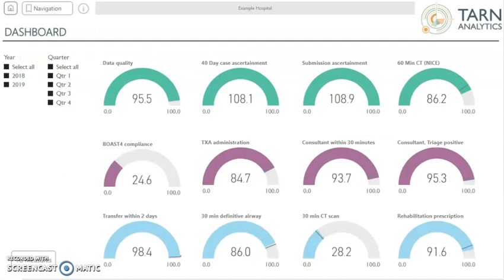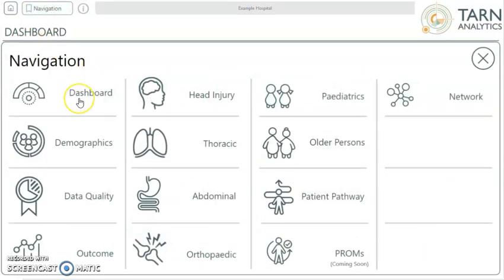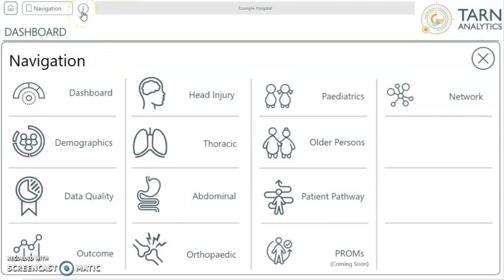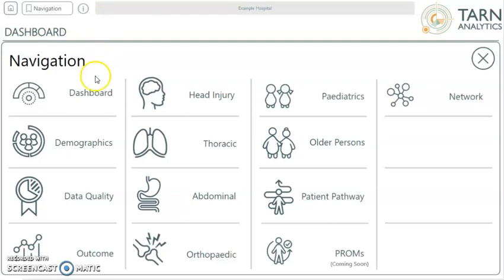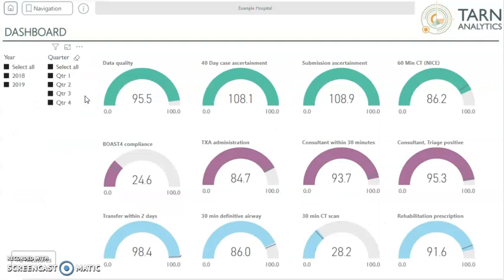TARN Analytics opens on the dashboard screen, but you can use the navigation button to view the full list of analytics screens. Simply click on each icon to be taken to the relevant screen. All screens have an information button that you can click for further information, and you'll see the hospitals you have access to listed across the top of the screen. You can click to view data for each hospital individually, or view data for multiple hospitals by pressing the control button on your keyboard and then selecting your chosen hospitals. Clicking on the dashboards icon takes you to the dashboard screen.